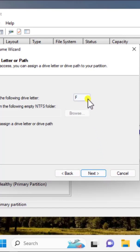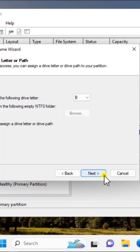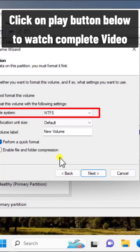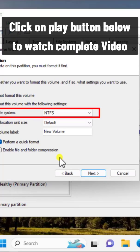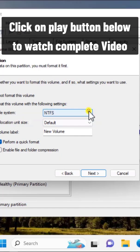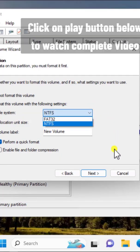Now here select the letter you want to assign for your drive and click next. In the file system, select NTFS, which means new technology file system. If you have FAT32 then change it to NTFS.